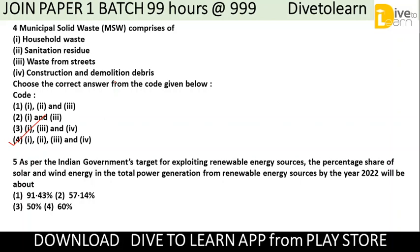As per the Indian government's target for exploiting new renewable energy sources, the percentage share of solar and wind energy in the total power generation from renewable energy sources by the year 2022 will be above what percentage? The correct answer is number 1 — 91.43%.